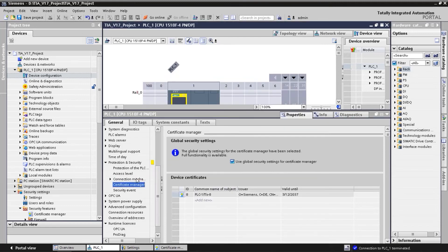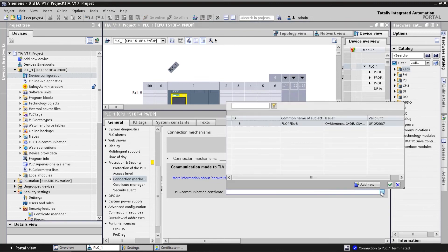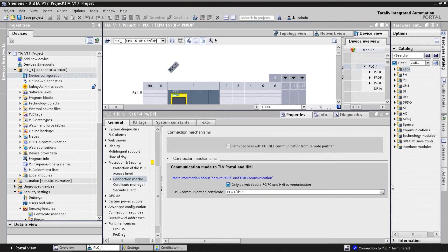In the connection mechanism menu, we can choose the certificate that is used for PG-HMI communication. Here we choose the certificate that we created in the last step.